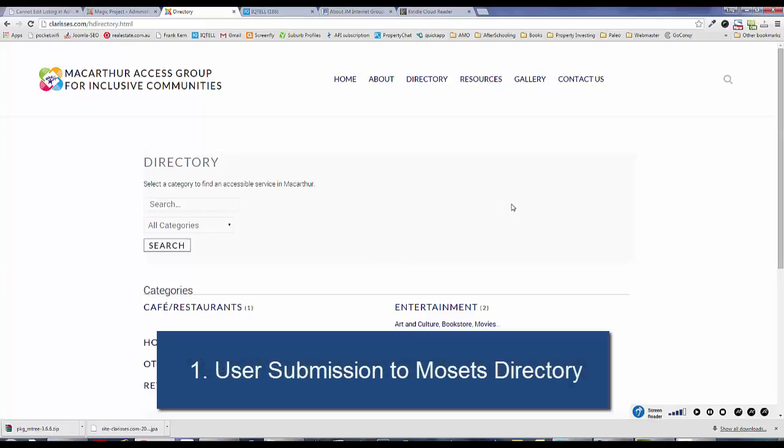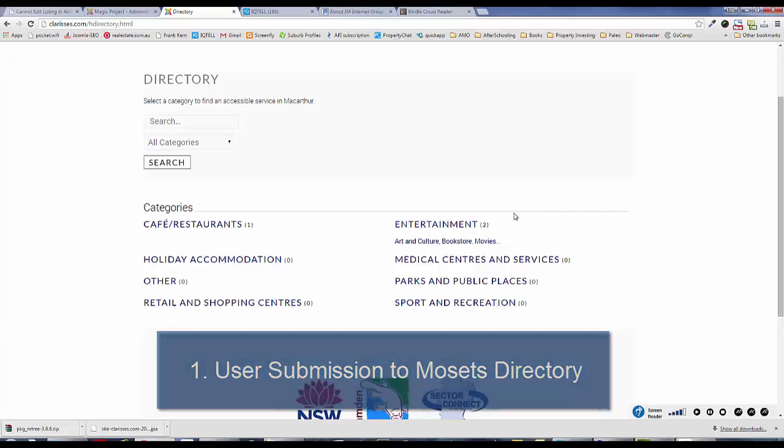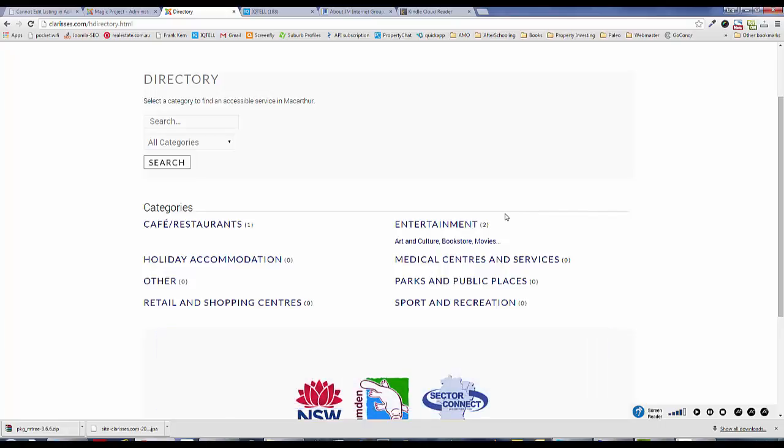In the Mossett Street directory, when a visitor wants to add a listing, they would usually go through the categories and find the particular category they want to add a listing to.